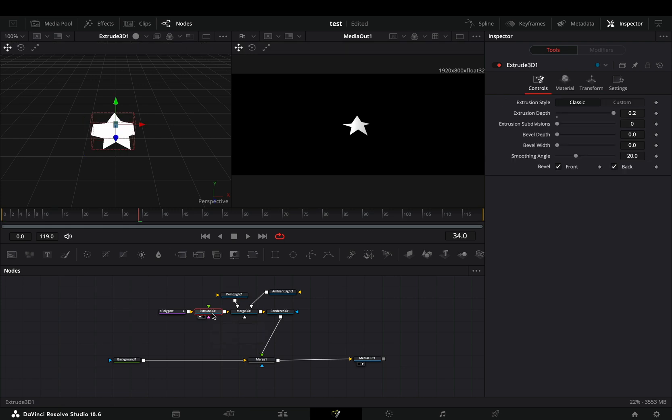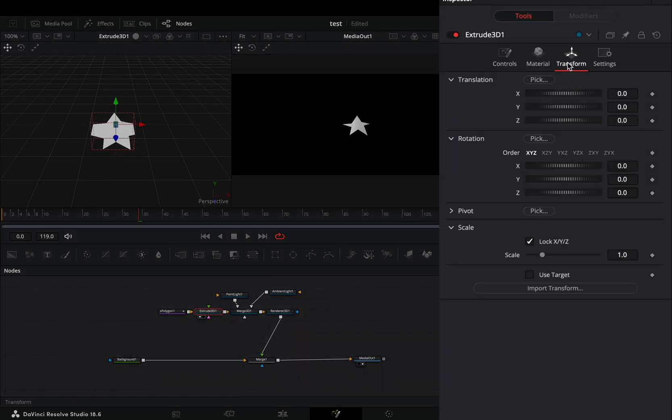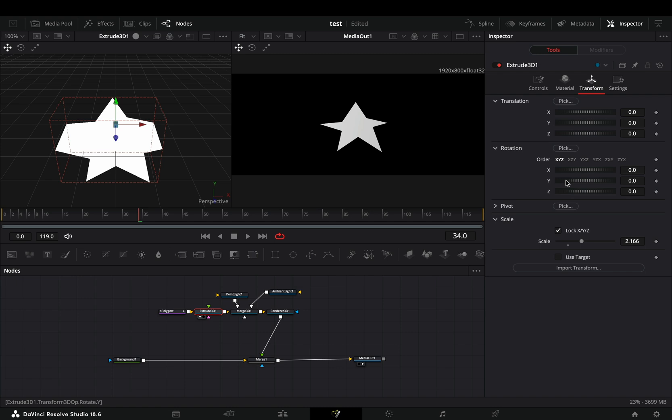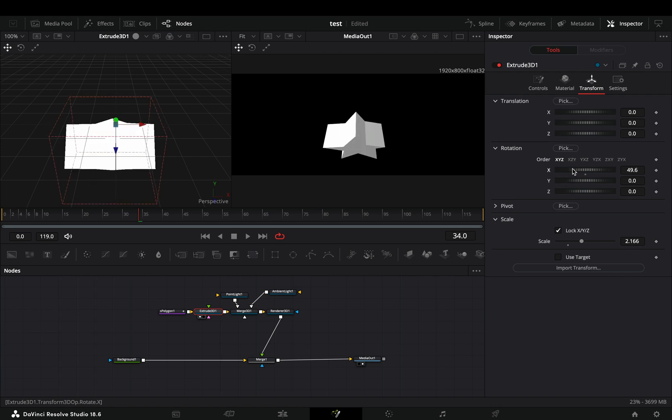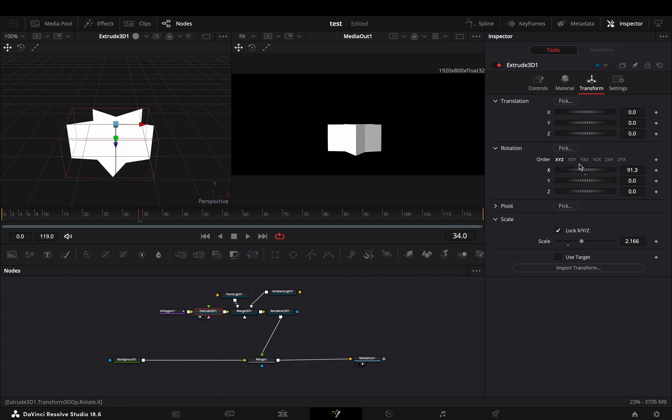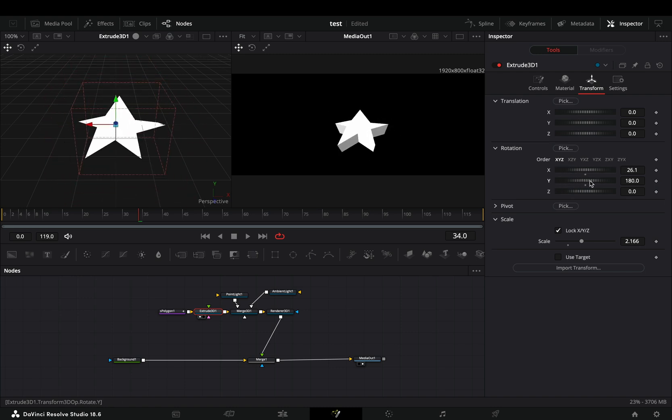Select the Extrude node, go to the Transform tab and adjust the scale slider if you want. Play around with the rotation sliders and you'll be able to see your shape turning into a super 3D object.